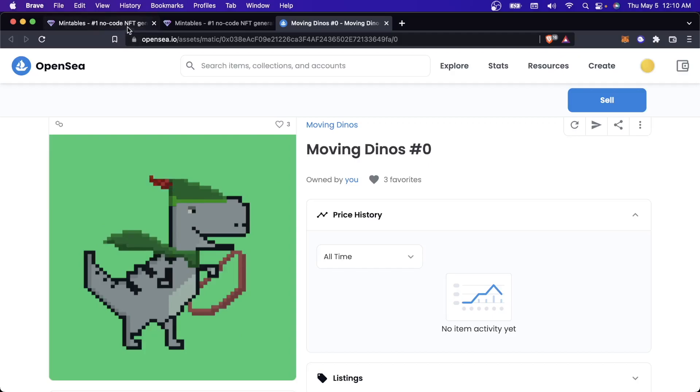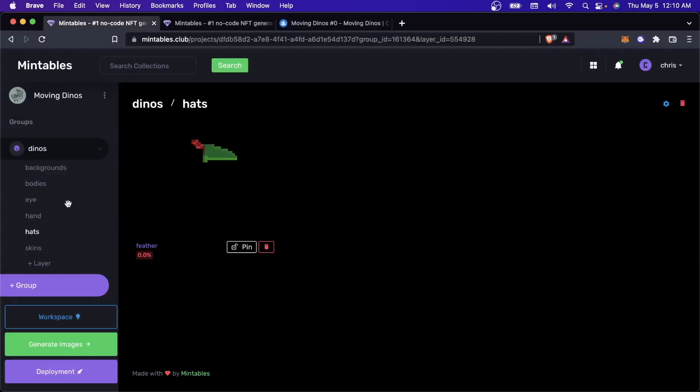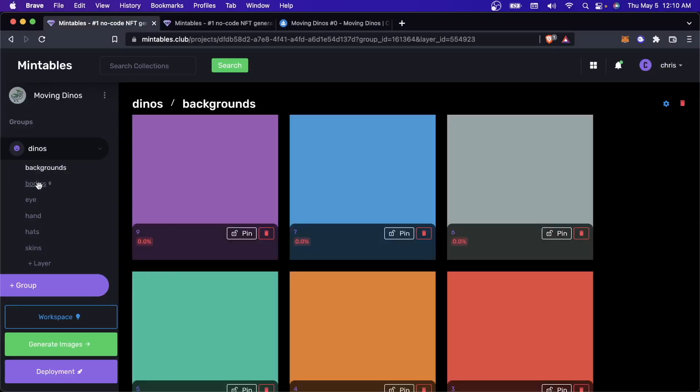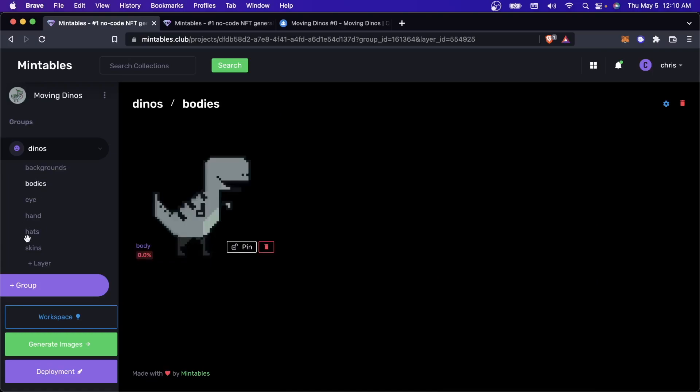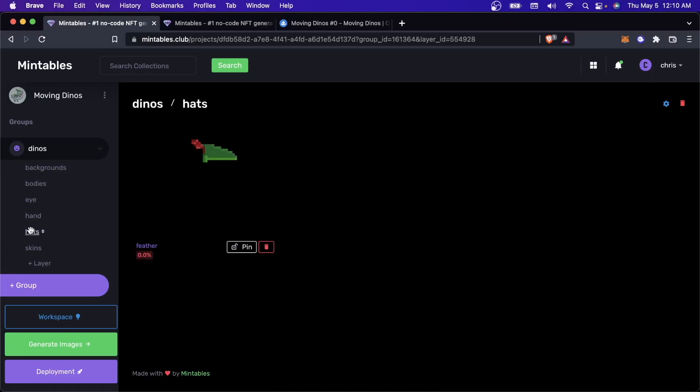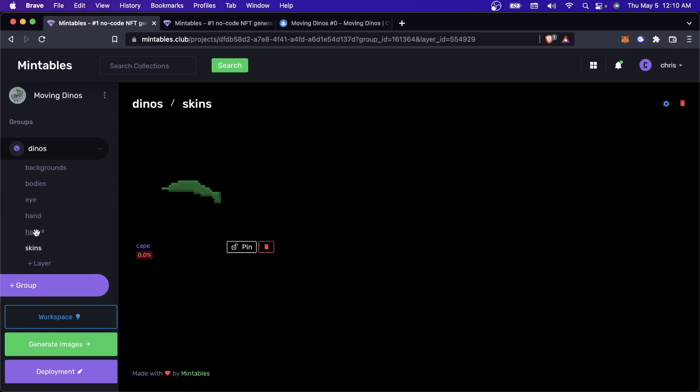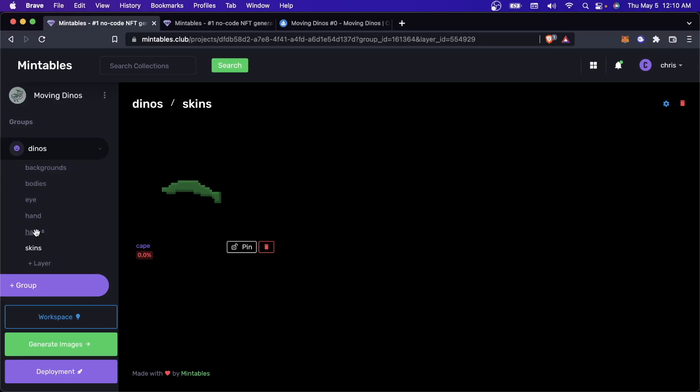You can see that this collection actually has a couple layers in Mintables that's been set up. There's the backgrounds and the bodies, but then there's the hats and the skins. You can see that there's two layers that are actually animated, and Mintables now can layer them together. This is a feature that we've been working on for a really long time, so I'm really excited to show you how to do something like this for your collection.